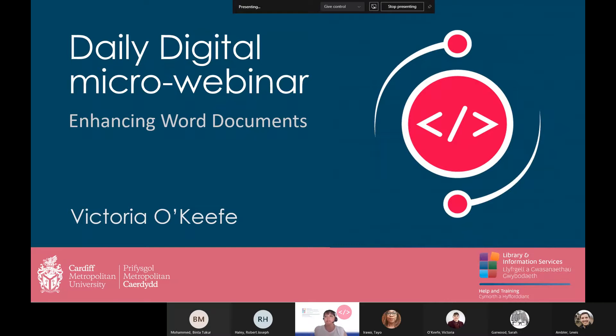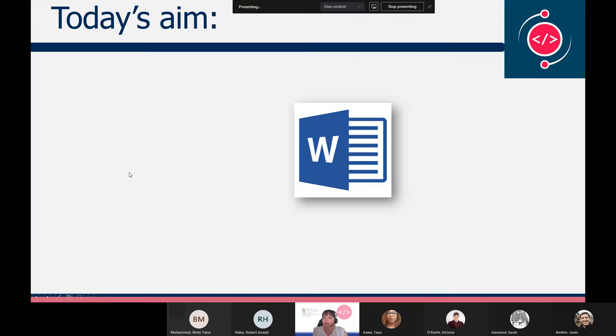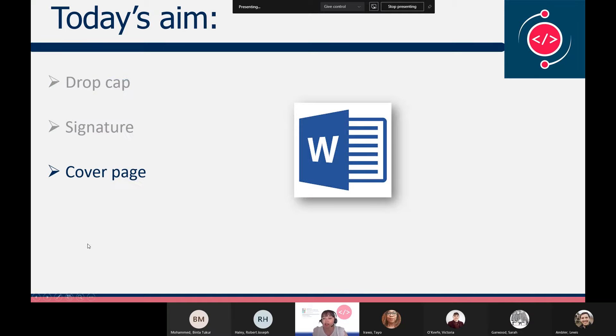Welcome to this daily digital micro webinar session on enhancing Word documents. This micro webinar will demonstrate how to create not only stylish but useful documents, and we'll be looking at adding a drop cap, adding a signature, inserting a cover page, looking at themes, and adding watermarks.